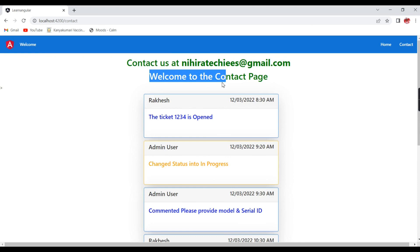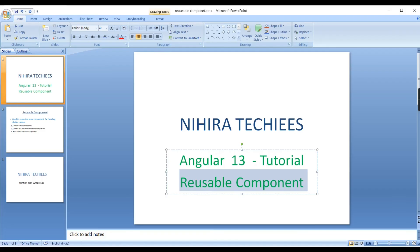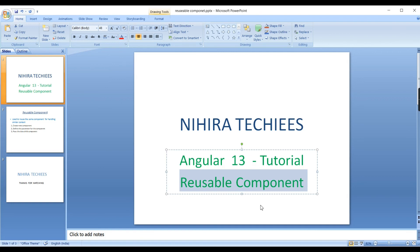The same way instead of having this h2 tag you can use the tables, and instead of passing the string data you have to pass the list. In that way also we can reuse the component. Hopefully you have the clear idea about the reusable component. Still if you have any doubts or clarification please post in the comment box. In my next video I plan to cover the unit testing in Angular application. If you are not subscribed to my channel please subscribe and support, thank you, thanks for watching.